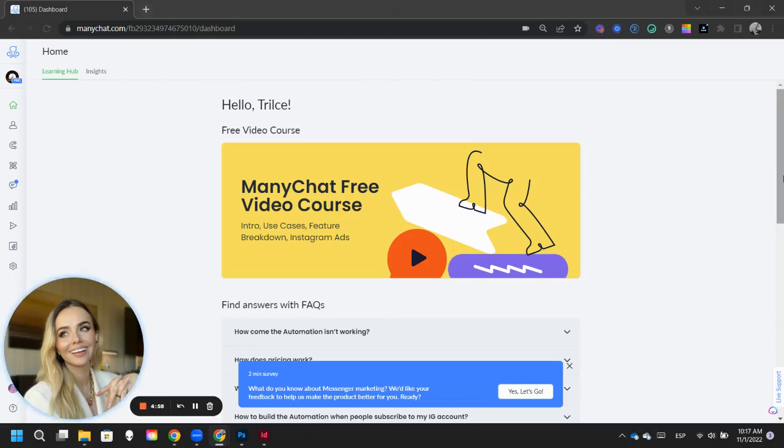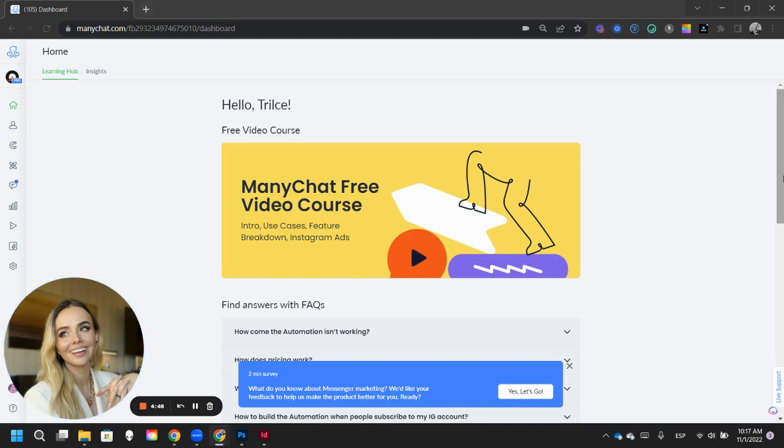Hey Manychatters, this is Teresa Girongarro with an incredible Manychat update for you. And this one is quite possibly the best and biggest update to team management in the history of Manychats. So let's get into it.